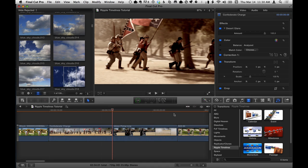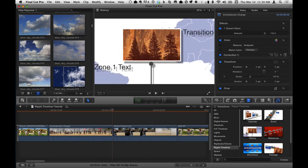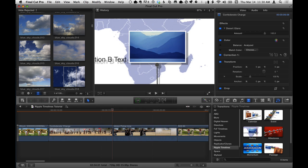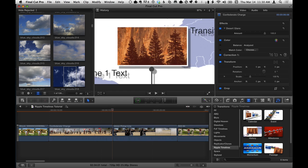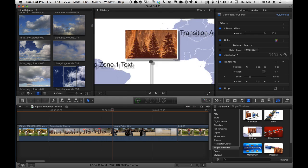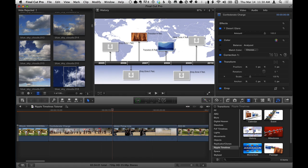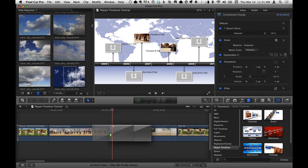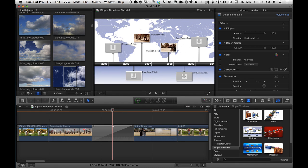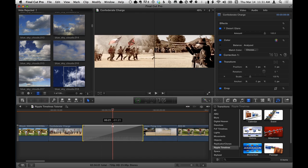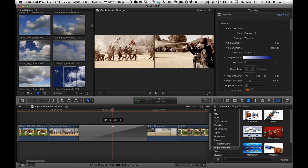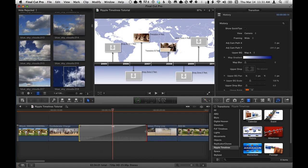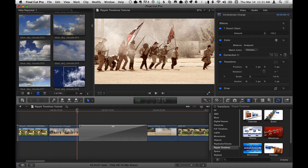The history Ripple Timeline is the third one in the transitions browser under Ripple Timelines, and it doesn't have to be used for history. I'm just moving the playhead across it so we can see it play, and it can be used for just about anything, but it's got some built-in maps which makes it very useful for historical types of timelines. I'm going to drag it onto a couple of clips that are about the American Civil War.